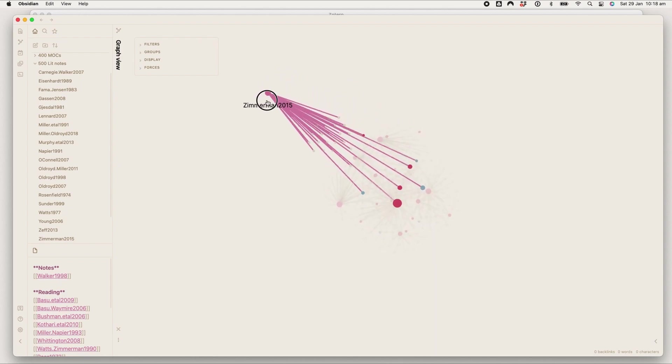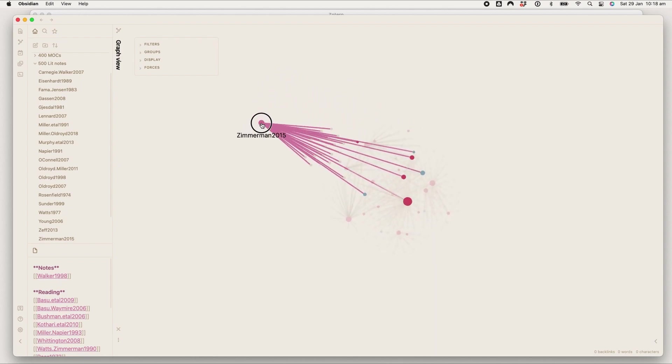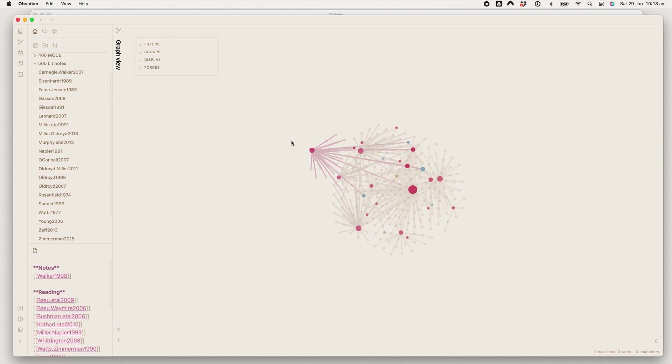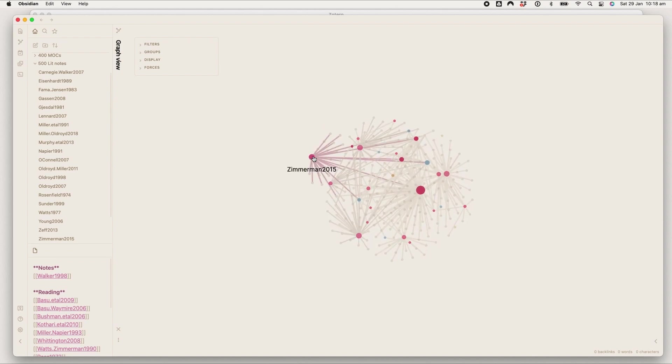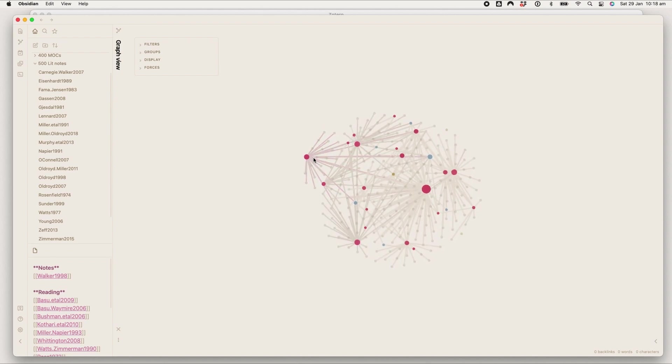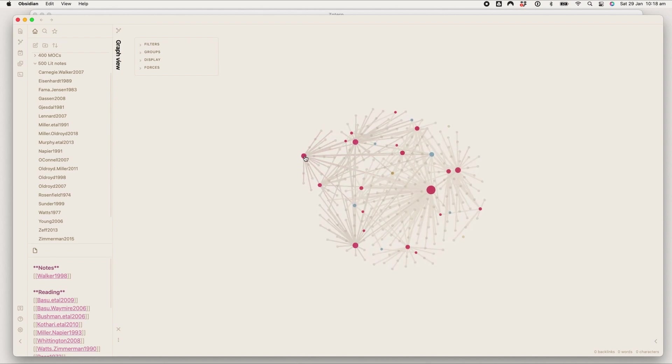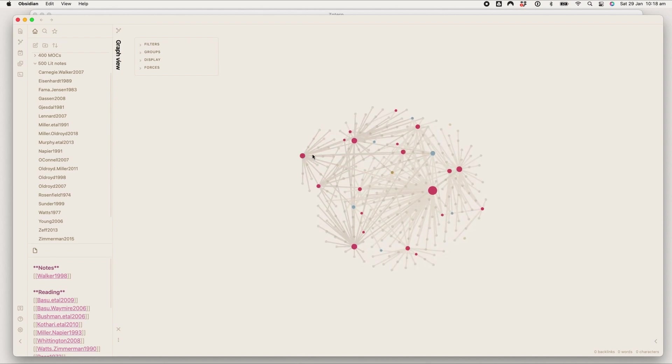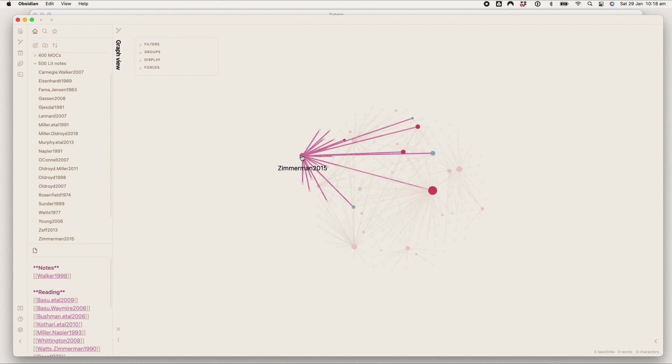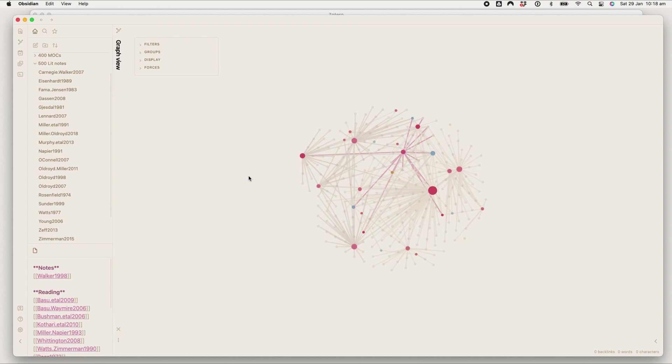If I hover over any one of these, I can see all of the notes that it links to. So I can see links between Zimmerman 2015 and any pink notes, which are obviously the articles that I have taken notes on.